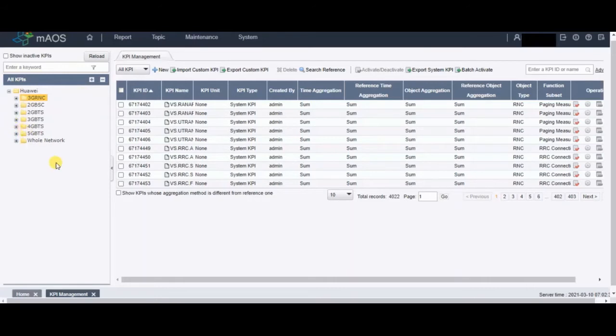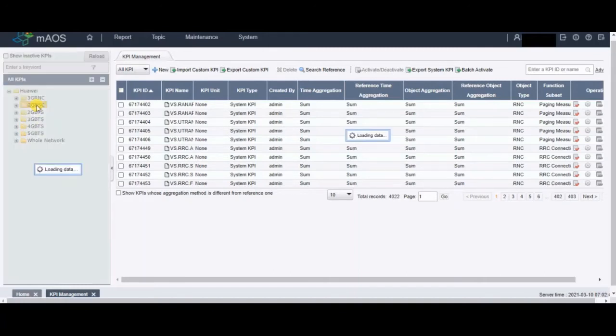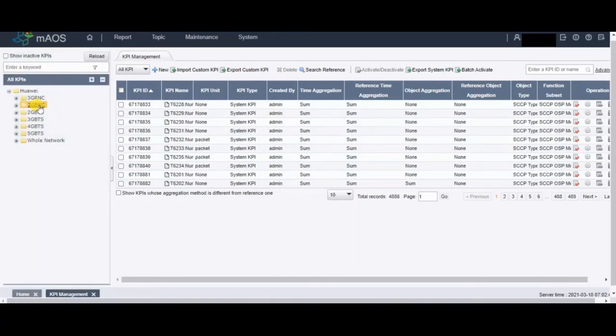For example, I am making a formula for 2G MPD, so I will go into the 2G BSC folder. I already know that the counters I will be using to make the MPD formula are already activated.